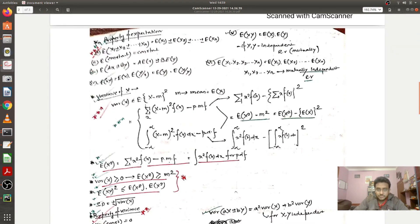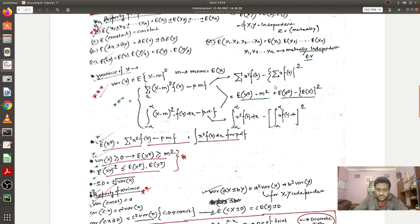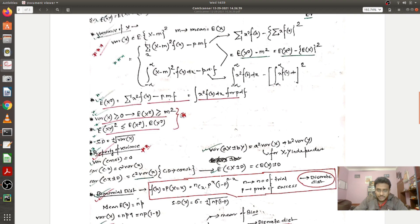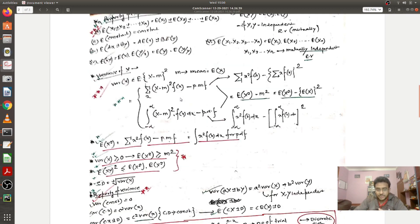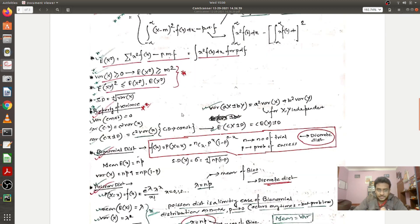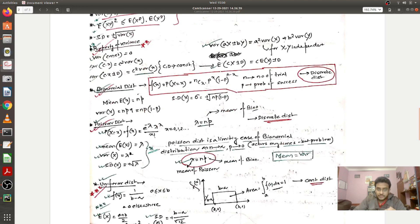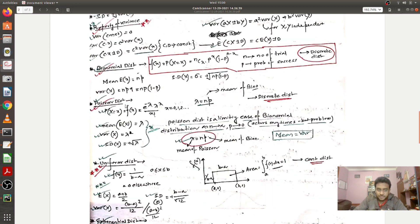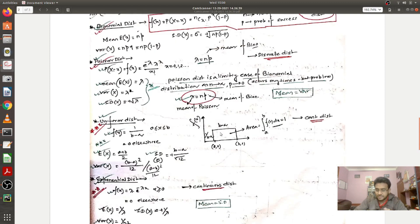On the second page I've written different properties of expectation, then variance of a random variable and its properties — expectation and variance are very important for GATE so I've written these in some detail. Then I move to different distributions: binomial distribution with its formula, mean, variance, and standard deviation; Poisson distribution similarly with PMF, mean, variance, and standard deviation; and the link between them — when n tends to infinity and p tends to zero, lambda equals np.